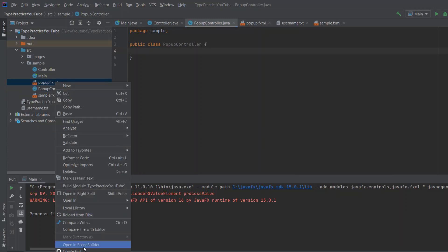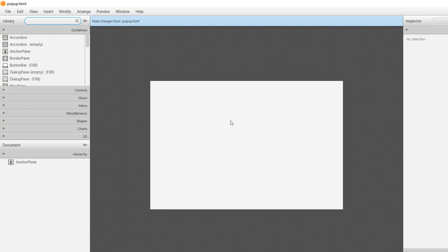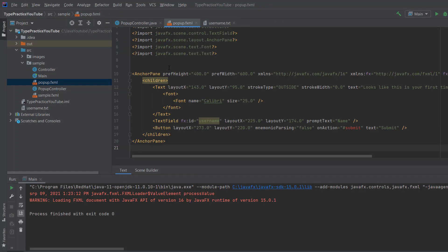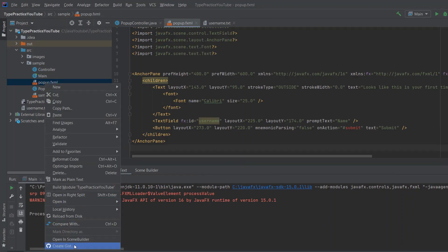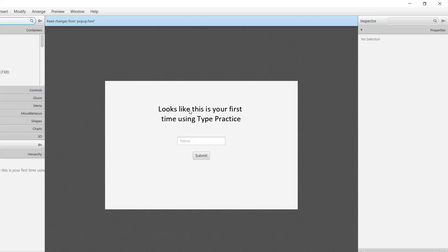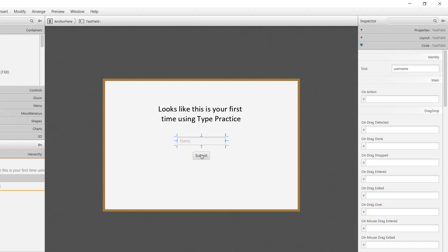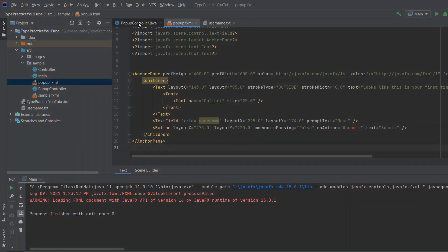If we go to the popup you will see that it is empty — you can download the code so you don't have to write it yourself. I'll use my code now, and when we run it and open it in Scene Builder, it says 'Looks like this is your first time using Type Practice' — you can enter your name, and this name field will have an id called 'username'. This button will have an on-action method called 'submit'.